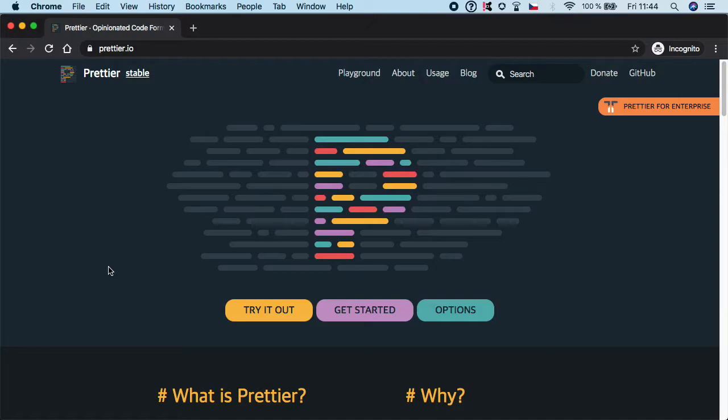If you want to learn more about Prettier, feel free to go to the Prettier.io website. There are a lot of resources and of course full documentation. So let's now go to the editor and let's make it happen.